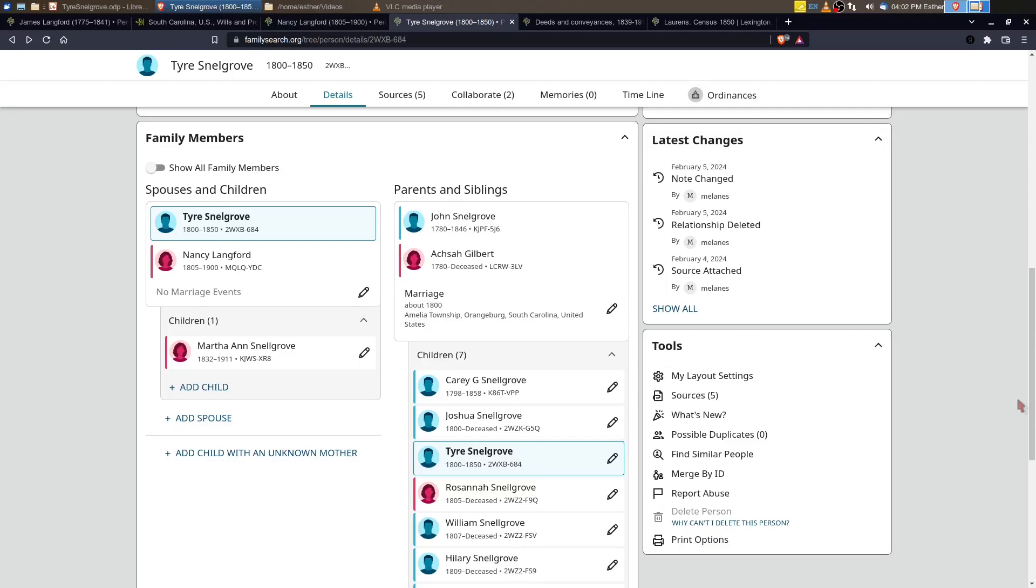So in the next video, I may take a look at Martha Snellgrove and possibly a sister that I found on some other trees in Ancestry. We'll see if maybe they are children of Tyre and Nancy. If not, then I'll be moving on to Nancy's sibling, James Ray Langford, and taking a look at him. So until then, we'll see you next time.